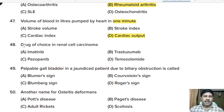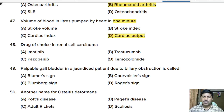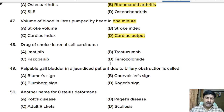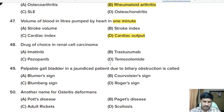Forty-eighth question: drug of choice in renal cell carcinoma — imatinib, trastuzumab, pazopanib, or temozolomide? Correct answer: pazopanib.